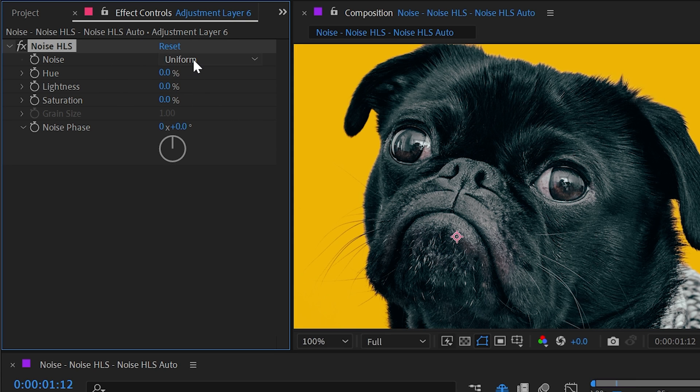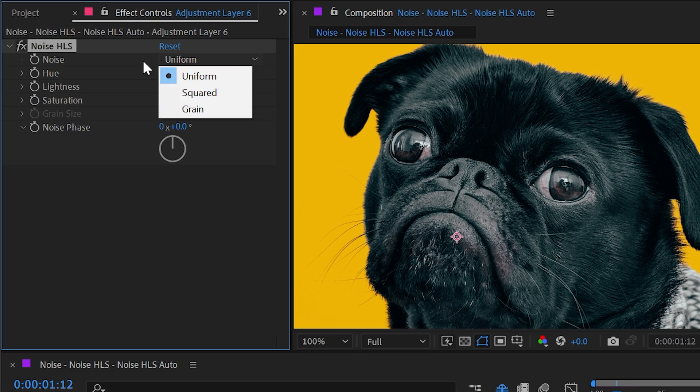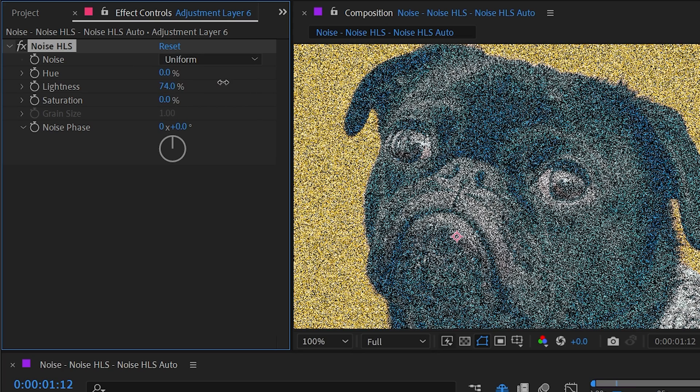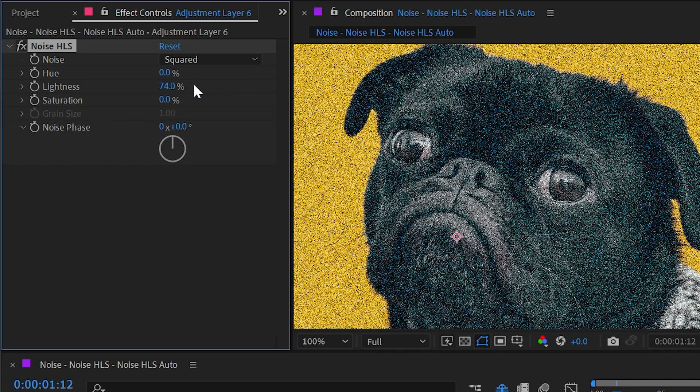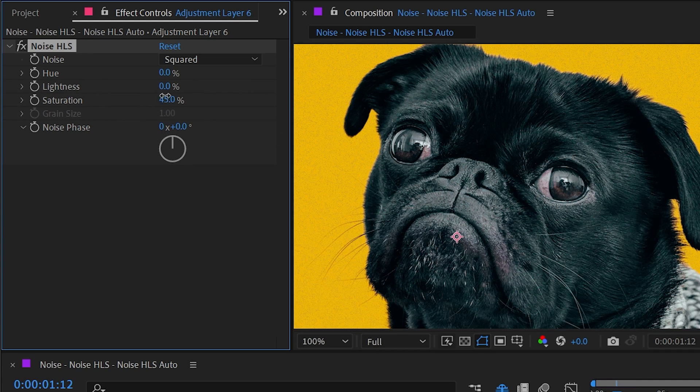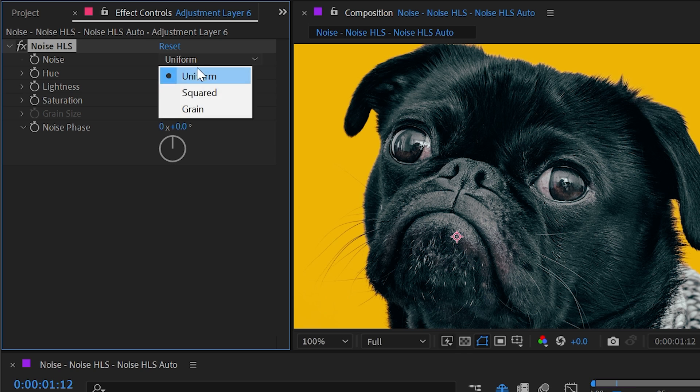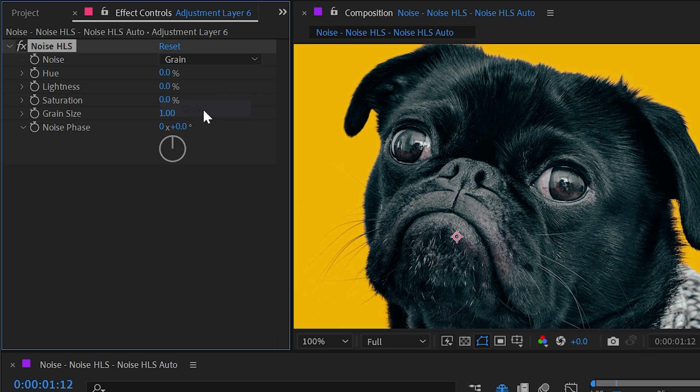If I just add some lightness noise again and then change this from uniform to squared, then we're just going to get a different calculation for the noise pattern. It looks a little bit different. And then finally we have the grain noise type.